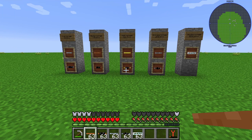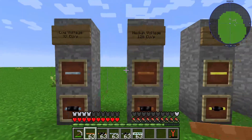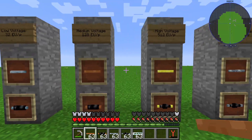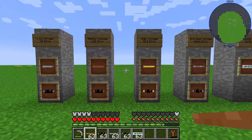Hello guys and welcome to another tutorial here on my channel. In this episode I will show you something about the cables of IndustrialCraft 2. There are many different cables, and from the beginning we have the tin cable, the copper cable, and the gold cable — these three cables form one group.